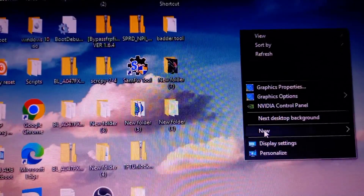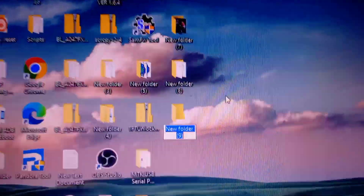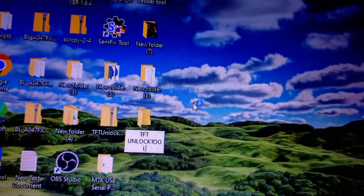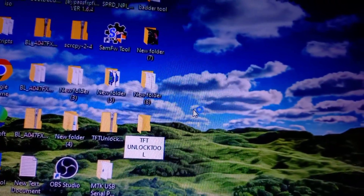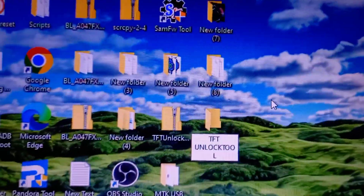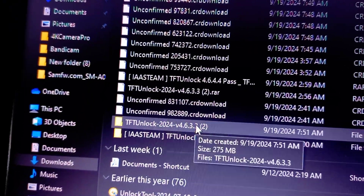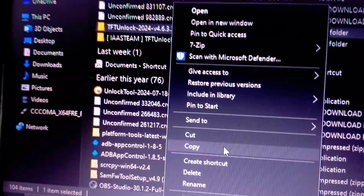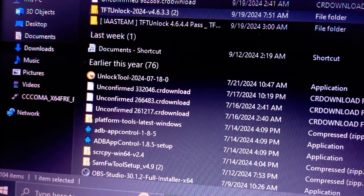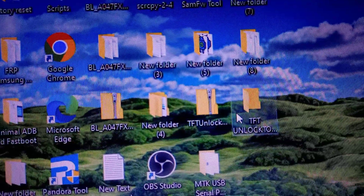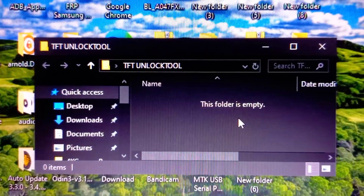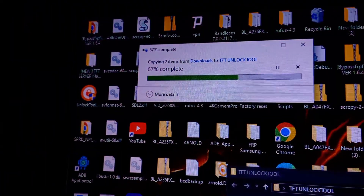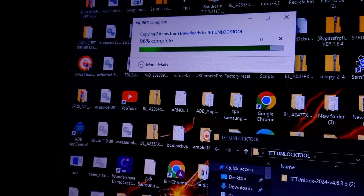Next, create a folder and name it 'TFT Unlock Tool' or something similar that you can find easily. Copy the three extracted files you downloaded earlier and paste them into the folder you created and named 'TFT Unlock Tool.' Select all files using Ctrl+A, right-click to choose Copy, then go to the created folder TFT Unlock Tool 4.6.4.4 and paste the copied files inside. This ensures that everything related to the tool is organized in one place.